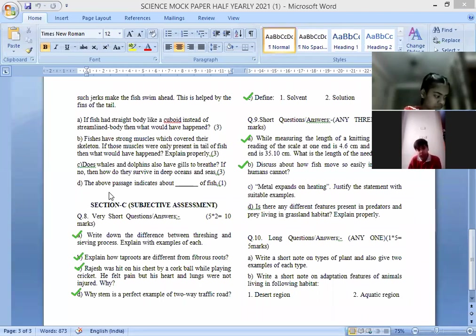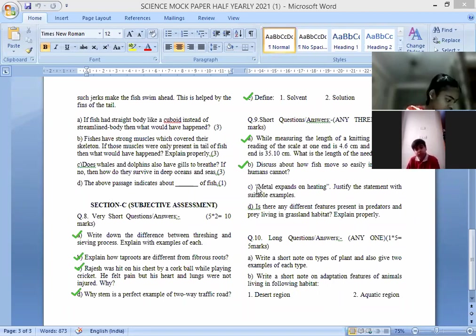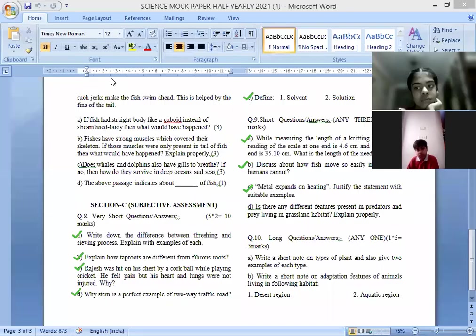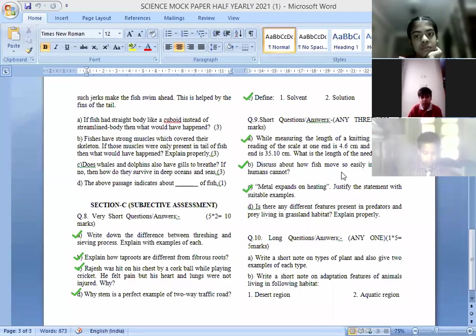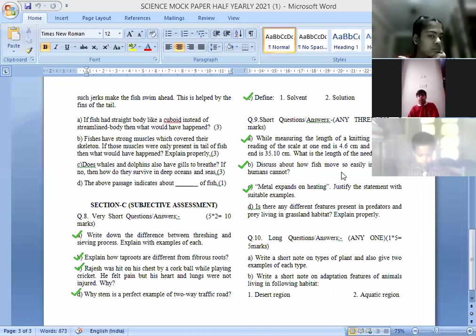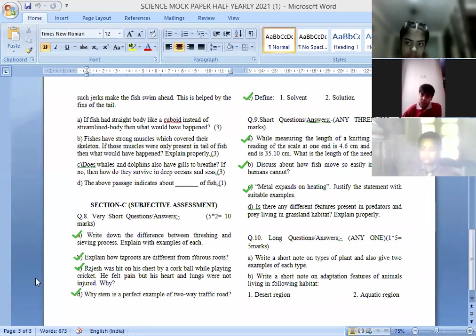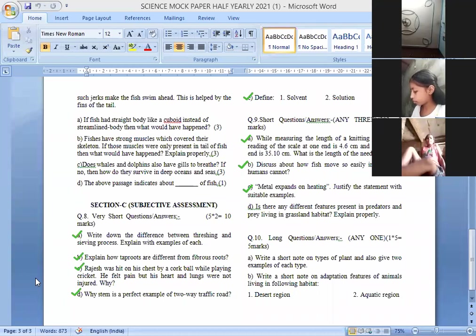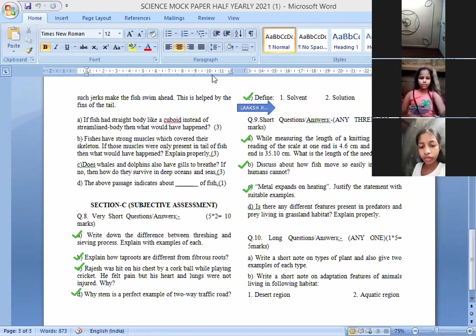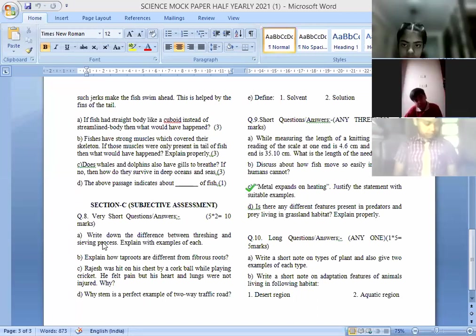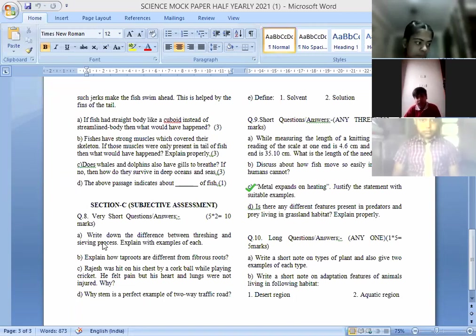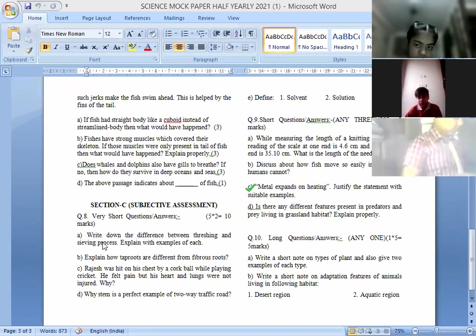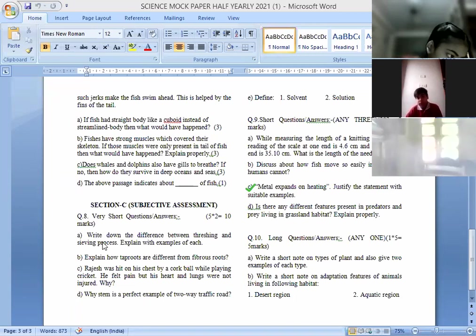Metals expand on heating, explain with the help of an example. When we heat the metal it gets expand. The example is, we are having a bottle and its cap is so tight we are not able to open it. If we will heat the cap, the cap will automatically get loose and we will be able to open it. So it means when we heat something it gets expands.